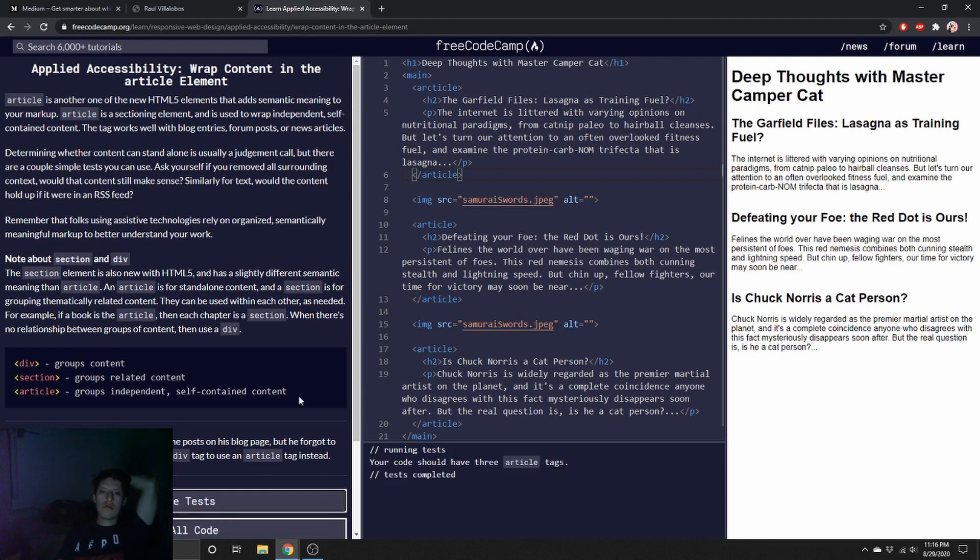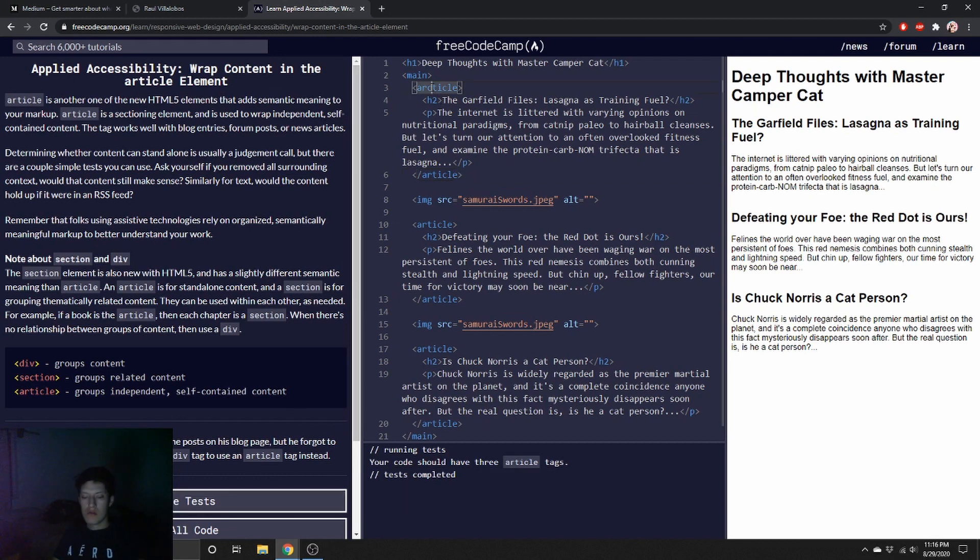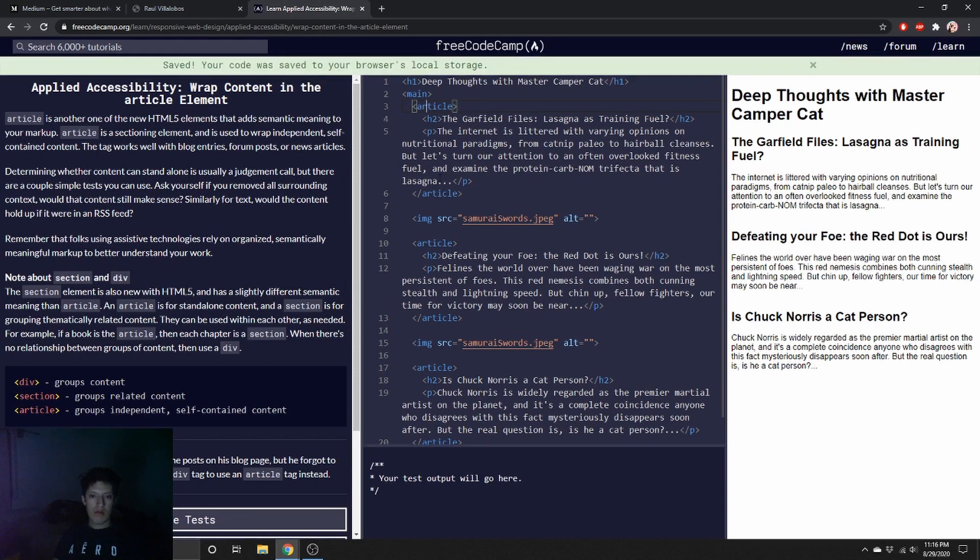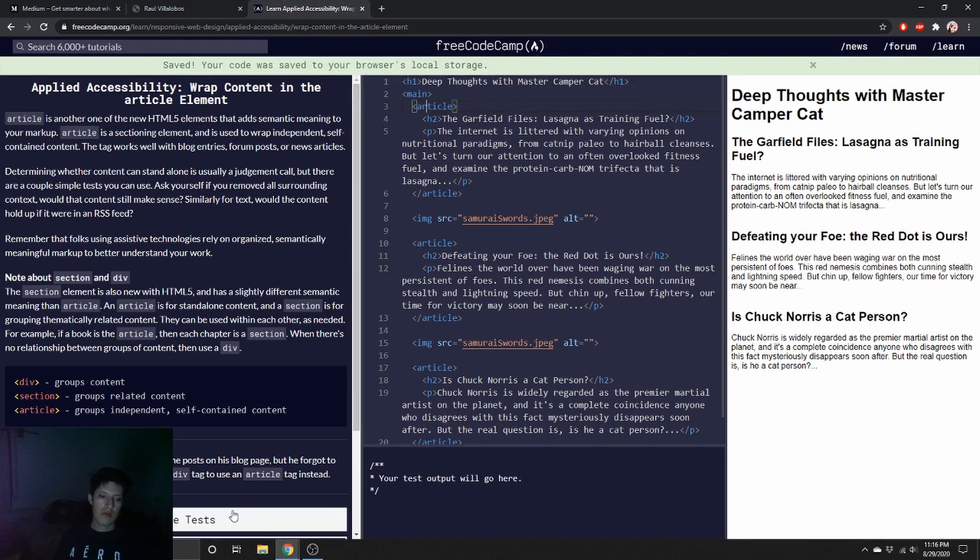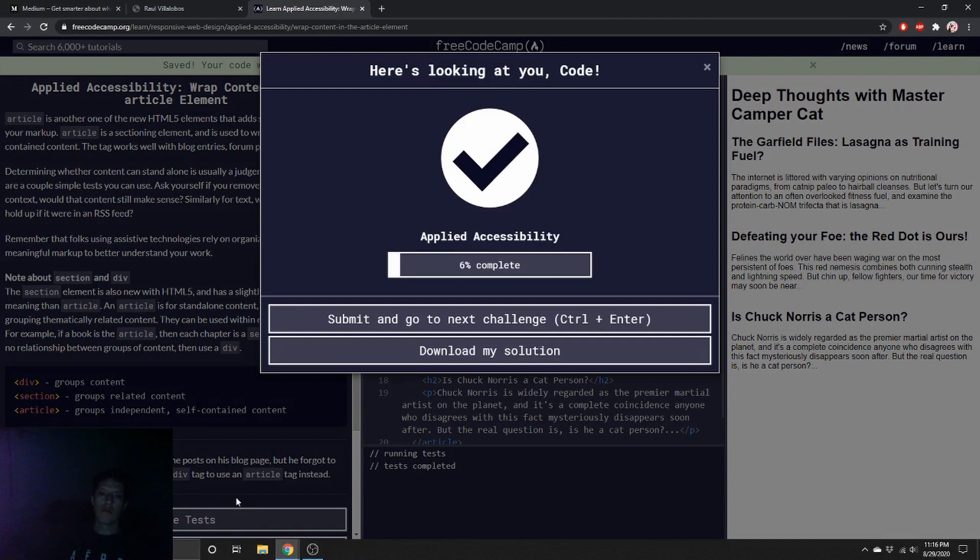No, did I spell it wrong? Article, article, article. Article. Let me save it, let me save it. Let me save it. Run. Alright.